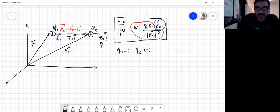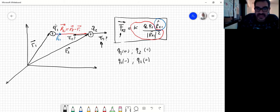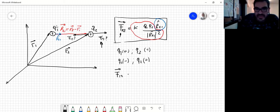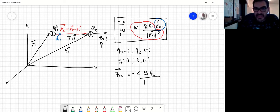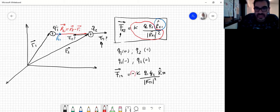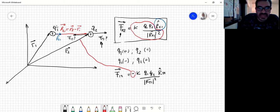Mientras que si alguna de las dos es negativa, por ejemplo la primera, nos va a quedar que F1,2 va a ser K por Q1 —pero Q1 es negativa, me llevo el signo adelante— por Q2 sobre el módulo de R21 al cuadrado por el versor R21. Si a un vector se multiplica por menos 1, lo que hace es invertir el sentido, por lo tanto me daría este caso.